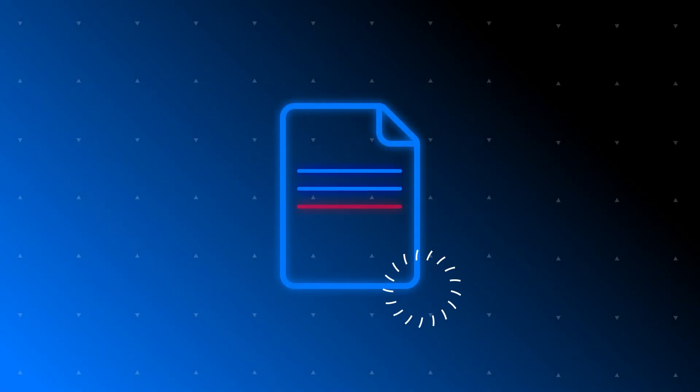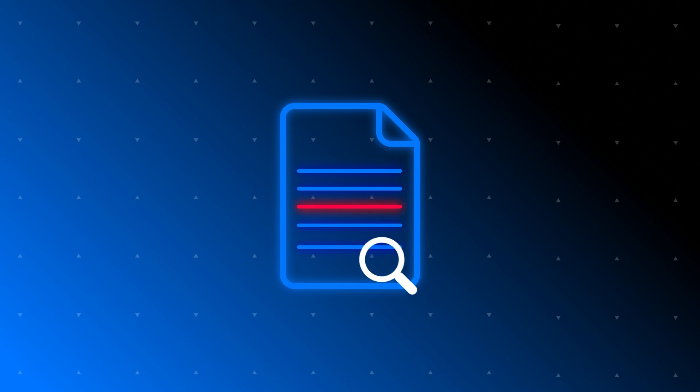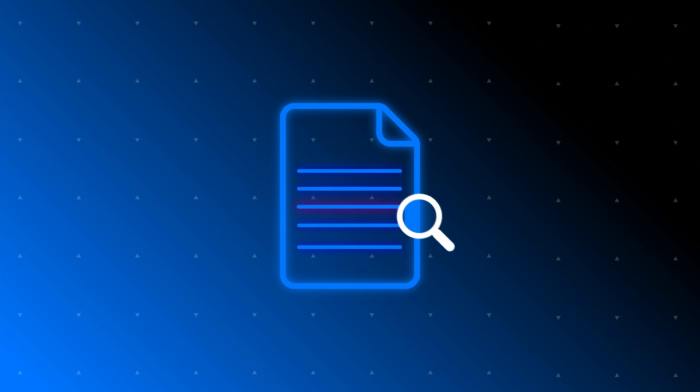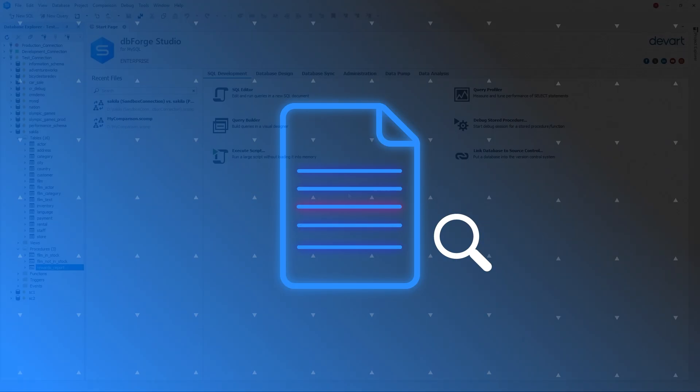Any code needs debugging, including stored procedures, functions, and triggers. DBForge provides a unique capability to debug code or script without leaving the environment.